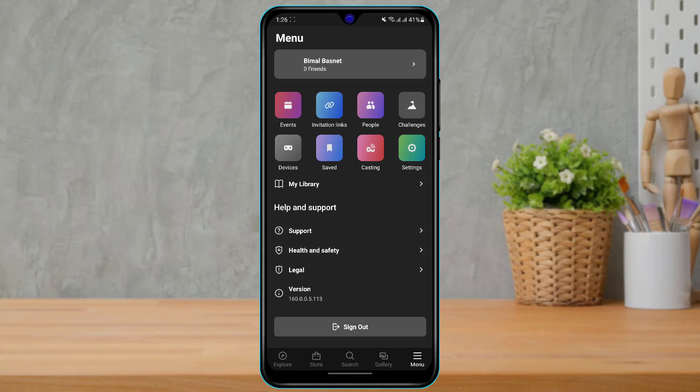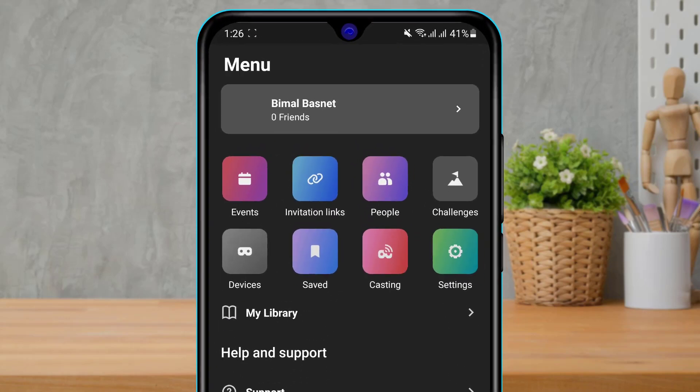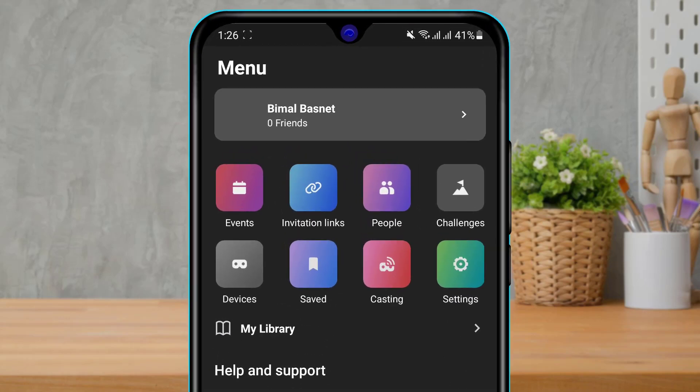As you can see, we have been given several options at the top of the screen, such as Events, Invitation Links, People, Challenges, Devices, Saved, Casting, and Settings. What we want to do is click on the option called Settings right over here.